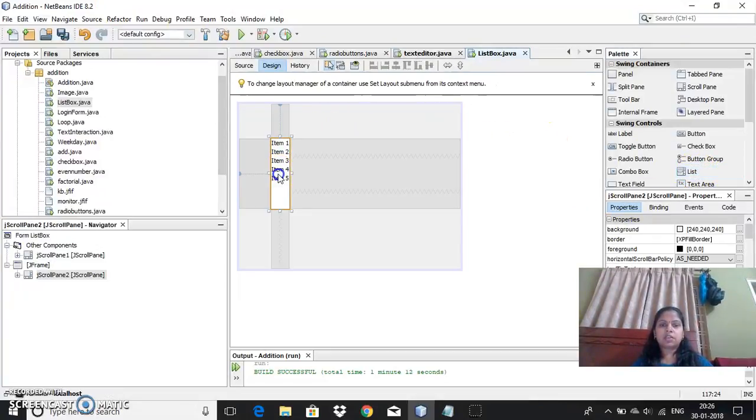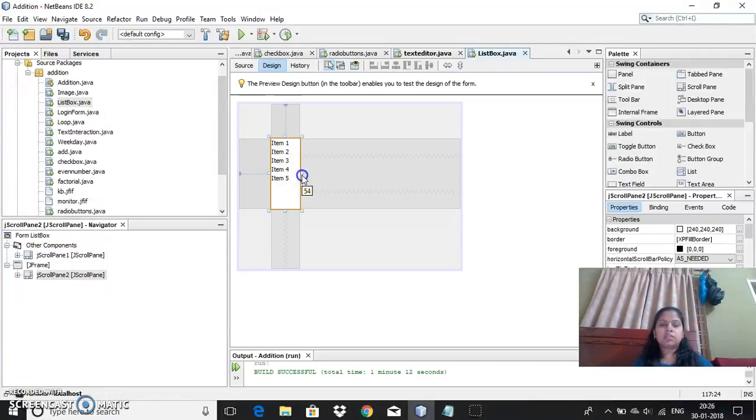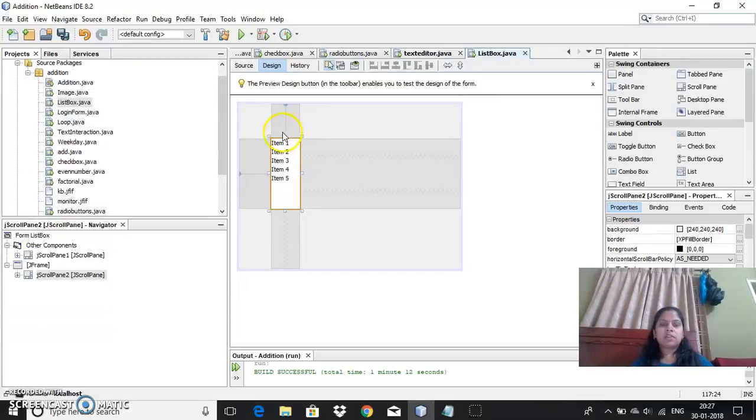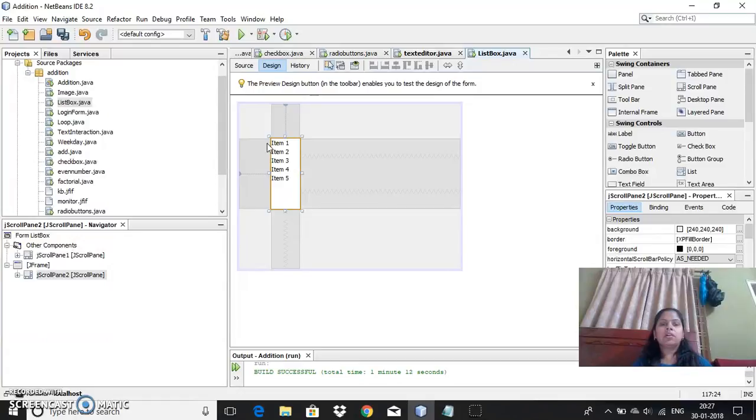Just drag and drop the list box here. You can see there is a default item 1, item 2, item 3 like this. Whatever item you are seeing here, it will be known with the index number.